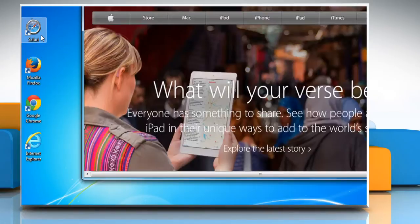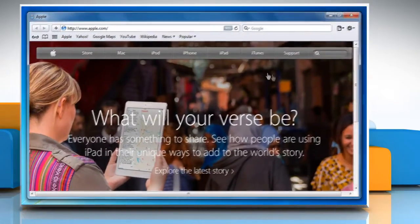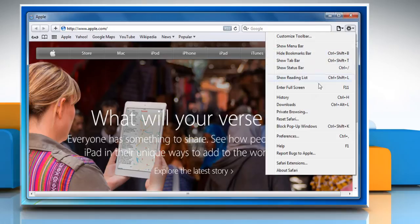Open the Safari browser. Click on the Safari menu and then click on Reset Safari.